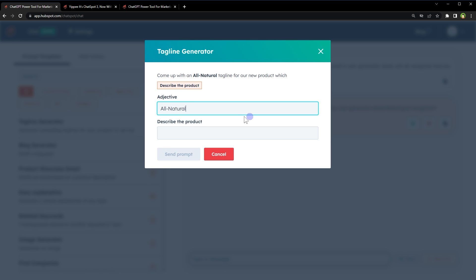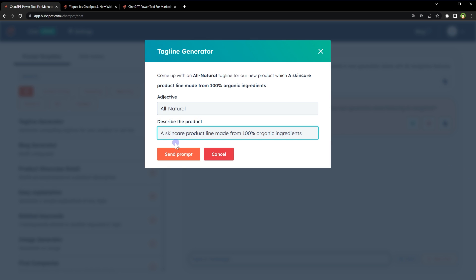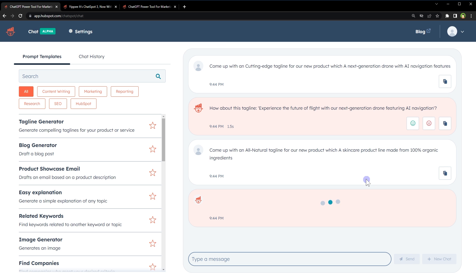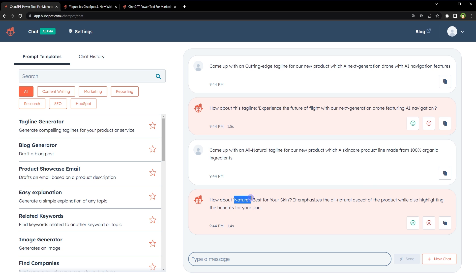Tagline generator. Let's try an all-natural product description: a skincare product line made from 100% organic ingredients. Send prompt. Nature's best for your skin.